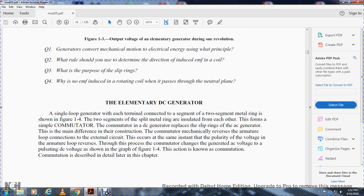The elementary DC generator: a single-loop generator with internal connections to a two-segment metal ring is shown in figure 1-4. The segments of the metal ring are insulated from each other, forming a simple commutator. The commutator in the DC generator replaces the slip rings of the AC generator — this is the main difference in their construction. The commutator mechanically reverses the armature loop connections to the external circuit at the same instant the polarity of the voltage in the armature loop reverses. Through this process the commutator converts the generated AC voltage to a pulsating DC voltage, as shown on the graph of figure 1-4. This action is known as commutation.